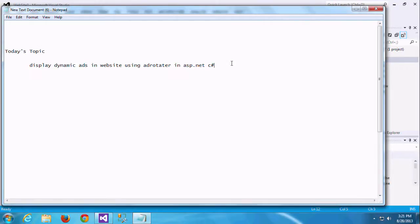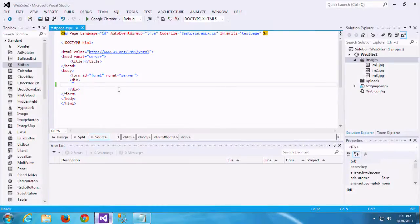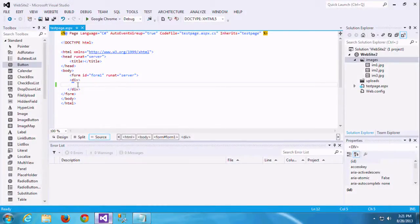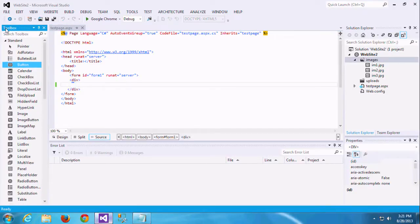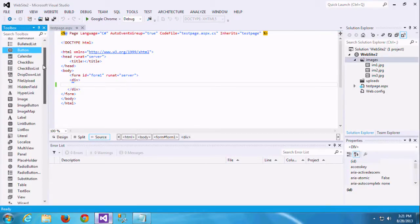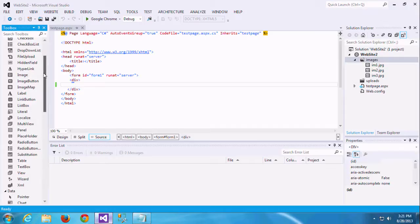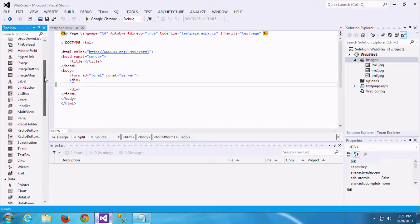We can get some revenue through displaying ads in our website. Some people have doubts about how to display the ads in our website in a dynamic way. That means it's rotated with some 10 seconds, 20 seconds, or 30 seconds like this.